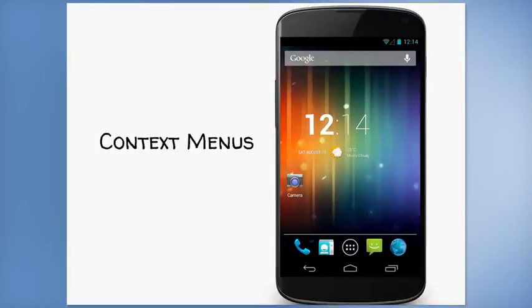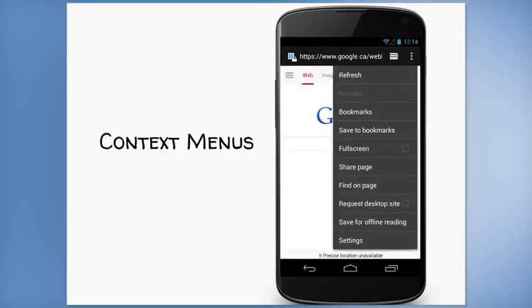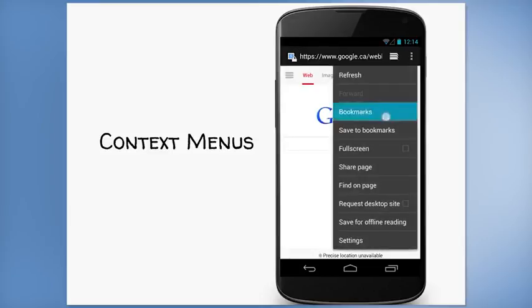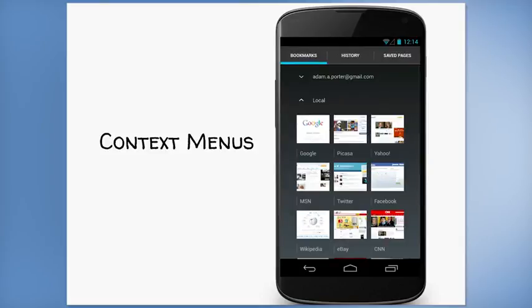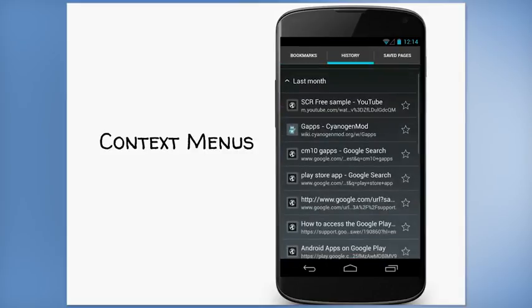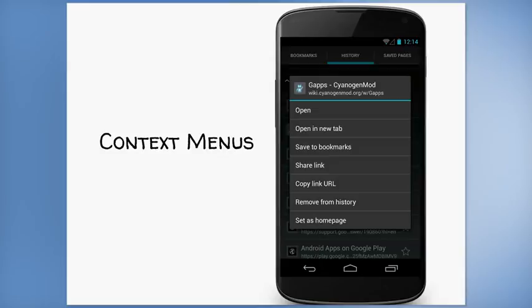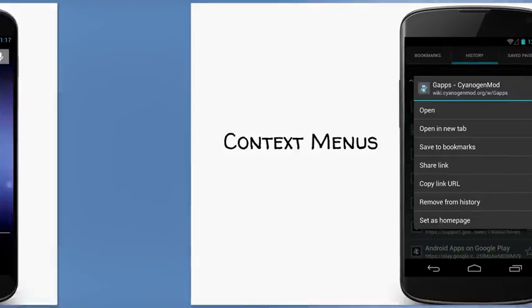Next, let's see an example of a context menu. I'll open the browser application and use an options menu to get to the bookmarks functionality. Now that brings up a tab showing bookmarks, history, and saved pages. I'll select history, which shows me a list of webpages that I've visited recently. And now I'll press and hold on one of these webpage history entries. And as you can see, that brings up a new menu supporting actions that can be applied to this one webpage link. Things like opening it, bookmarking it, or sharing it.